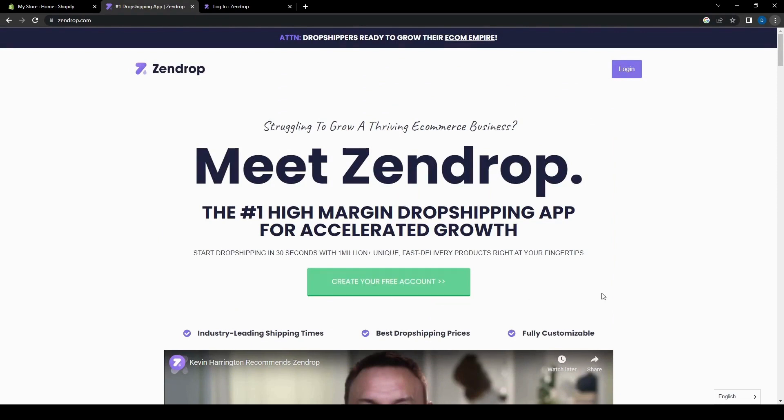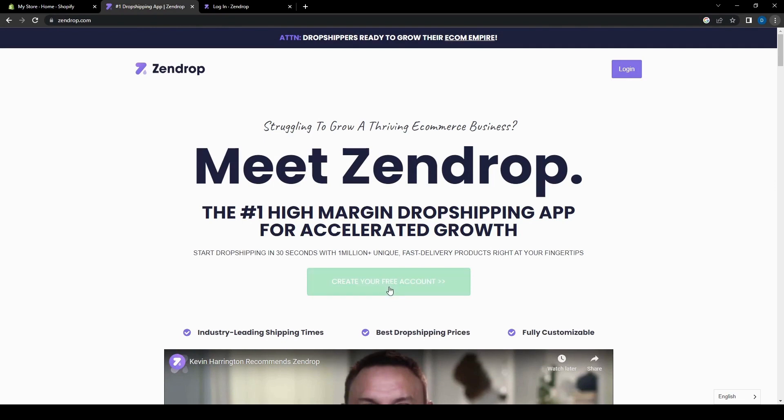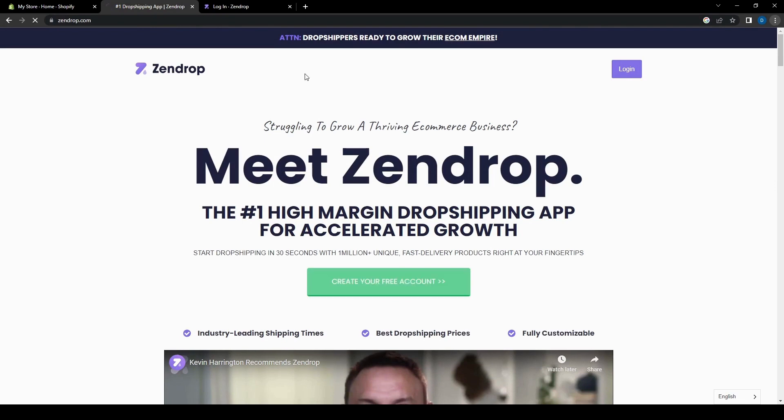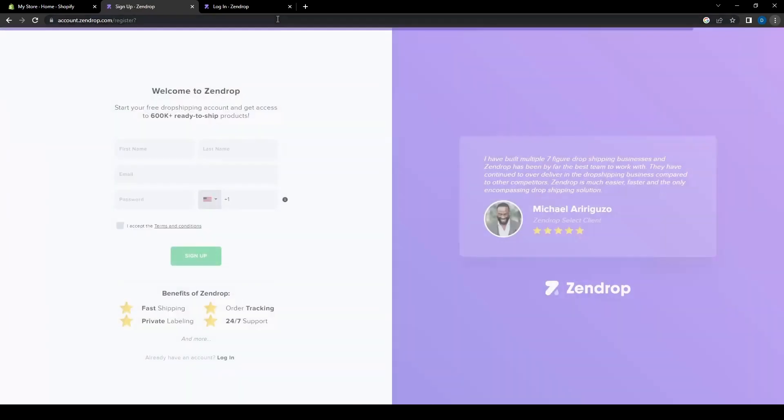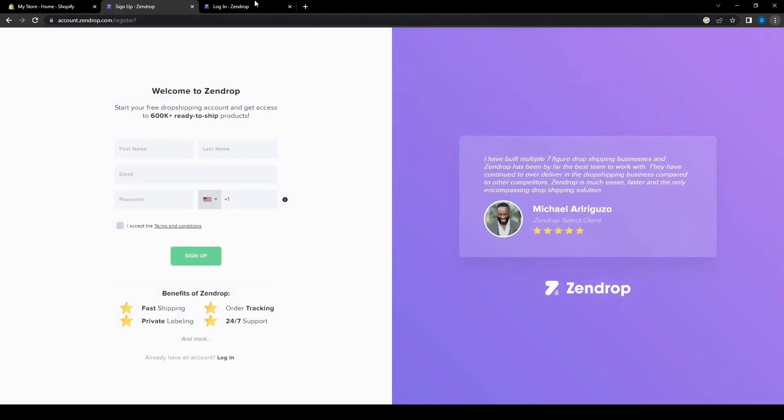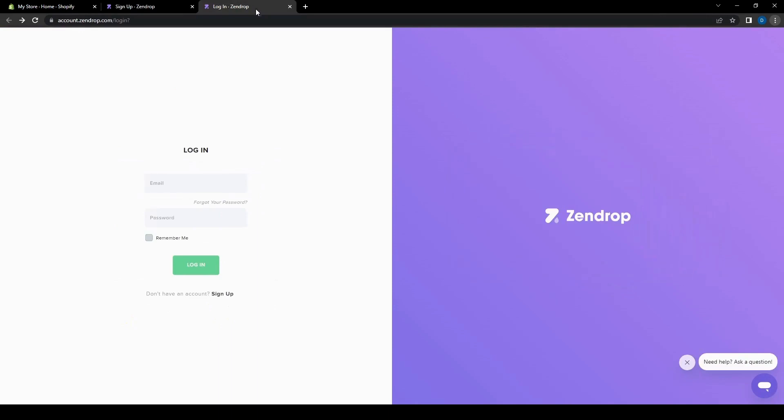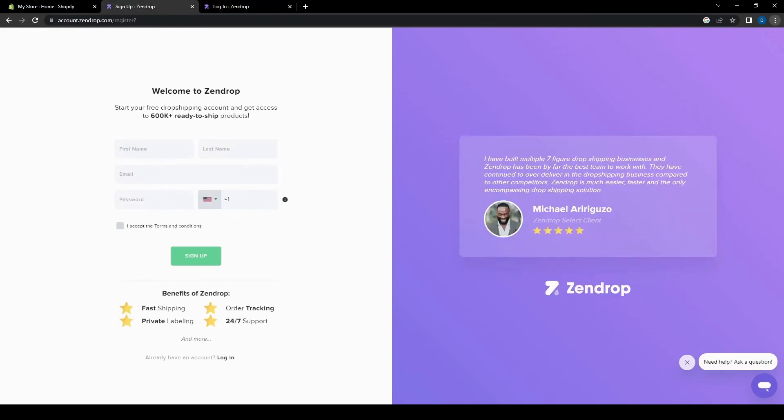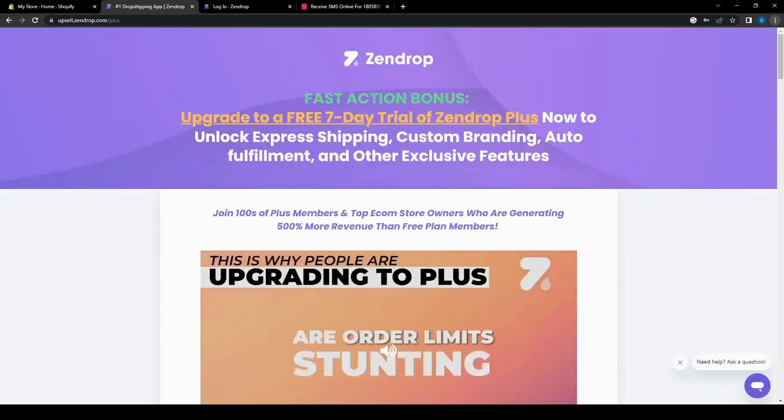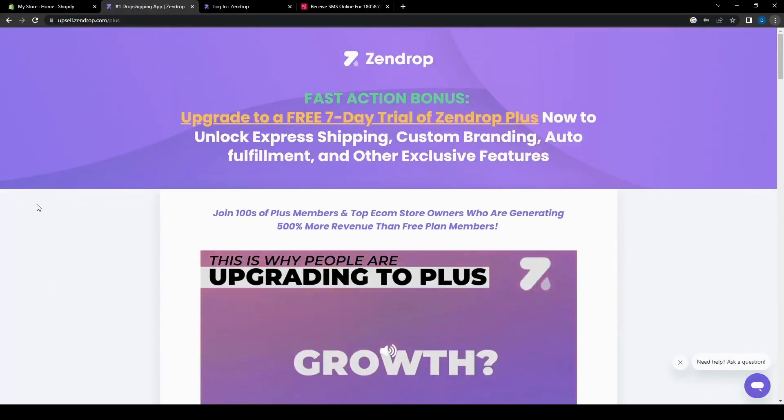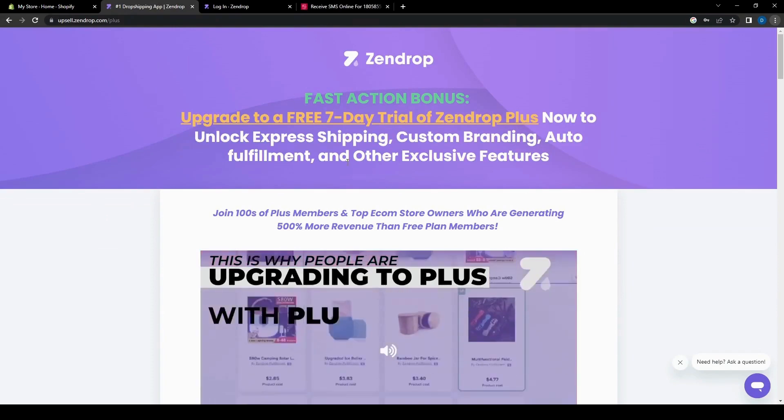You just need to create your account on their website. So you can click this one, which will send you to the login page. If you already have an account on Zendrop, then you can just log in. But if you don't, you just need to sign up and fill in all this information. We're just going to log in since I already have an account on Zendrop.